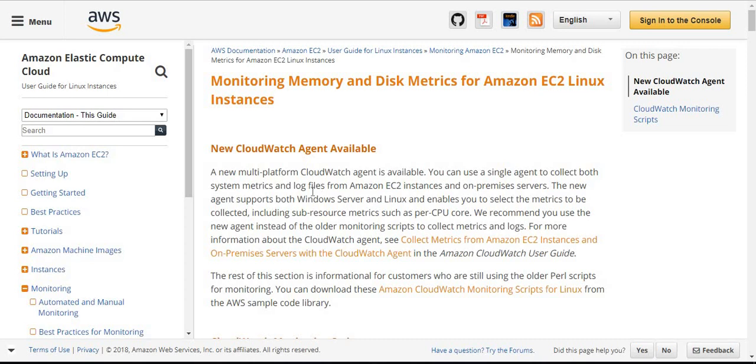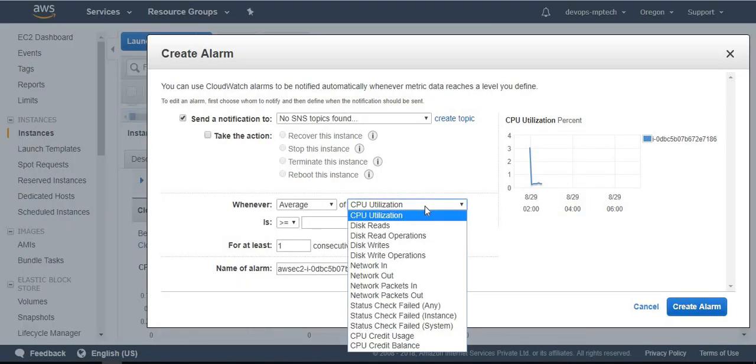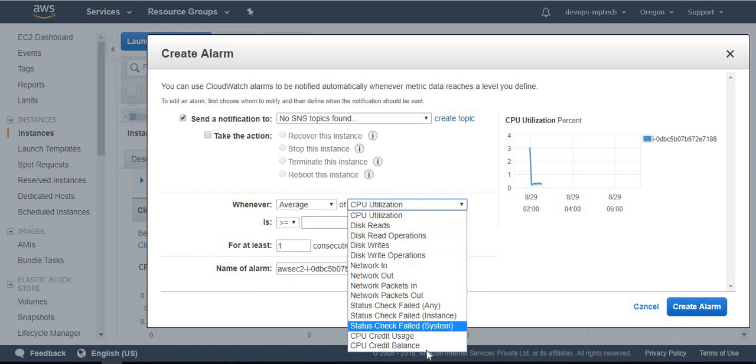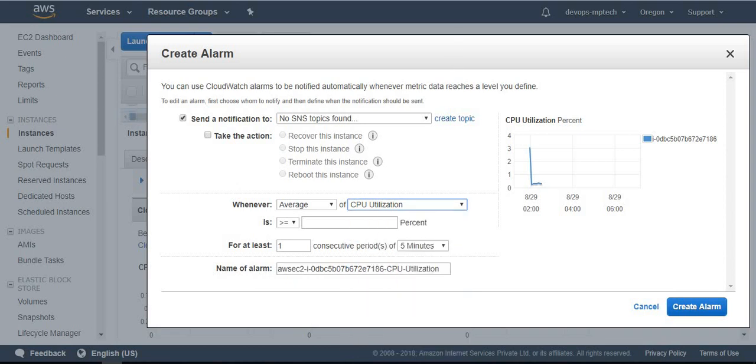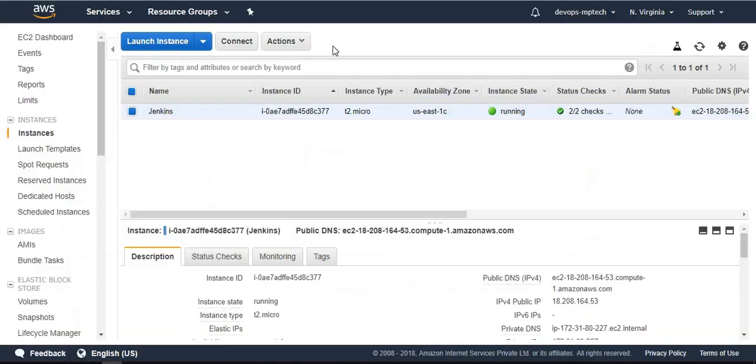Hello guys, today we will discuss monitoring memory and disk metrics for Amazon EC2 Linux instances. By default, Amazon CloudWatch doesn't collect any memory and volume metrics. CPU utilization is there, disk reads and disk read operations are there, but CloudWatch doesn't collect any disk metrics and memory metrics.